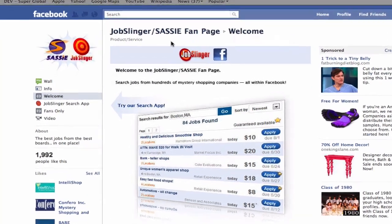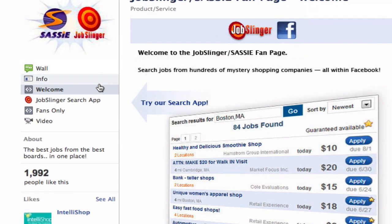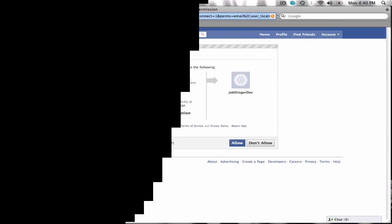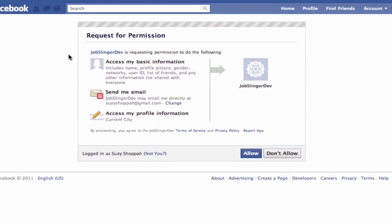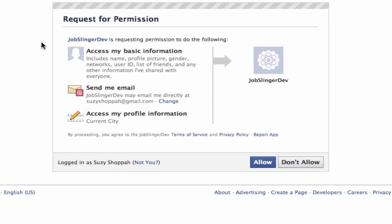Next, click the Jobslinger search app link on the left side of the page. The first time you use the app, you are asked to give permission for Jobslinger to get information from your profile. We use two pieces of information.